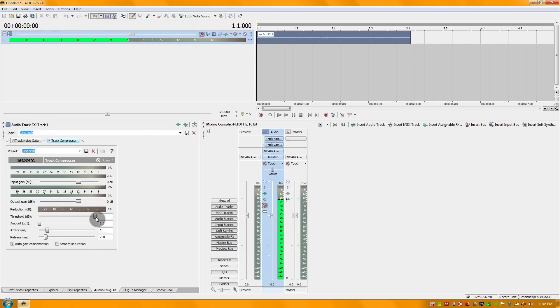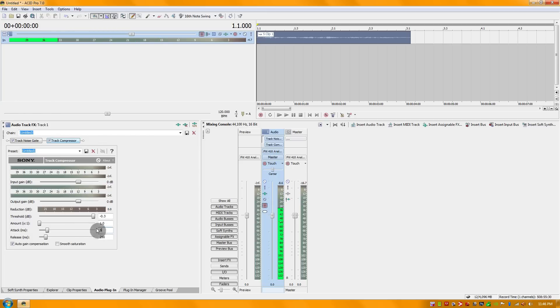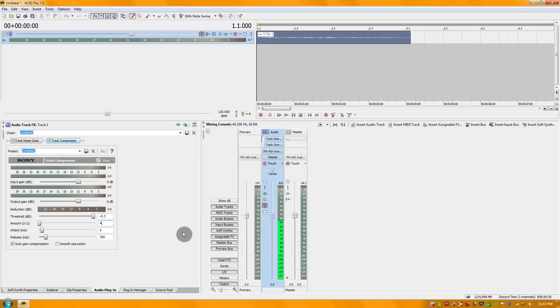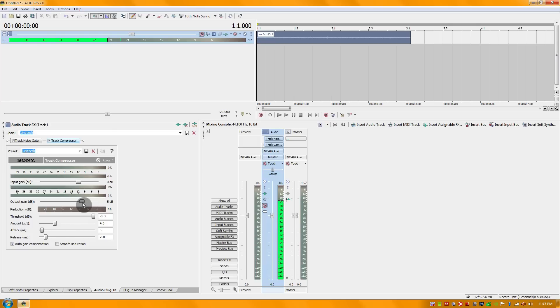I'm going to set my threshold to negative 0.3. From there I'm going to set my attack to 5. I'll leave the release time alone, that should be fine. The ratio amount I'm going to set to 4, and then I'm going to increase my output gain to about 3, should be pretty good.